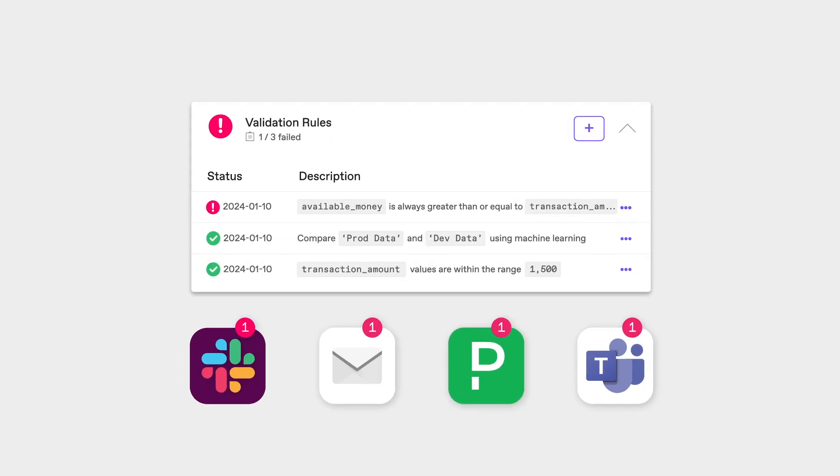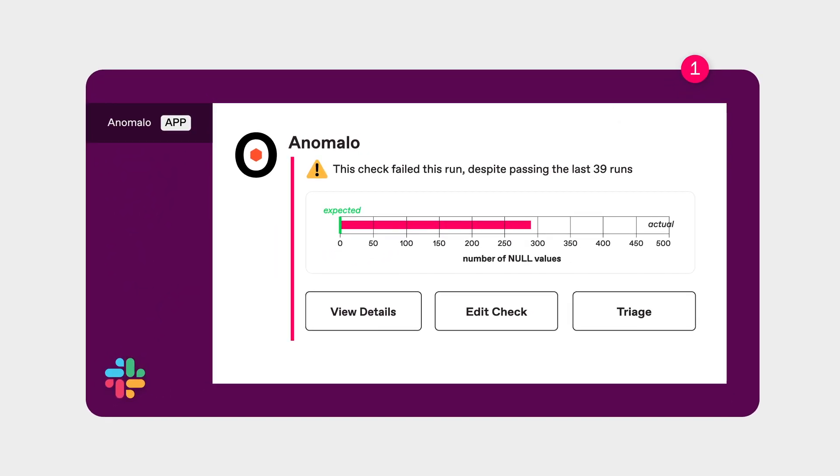Aha! A data issue was found. Anomalo smart alerts notify me the moment an anomaly is detected.